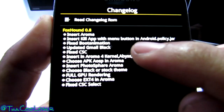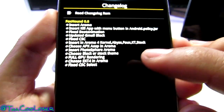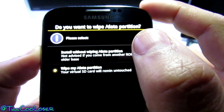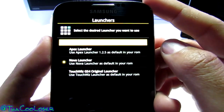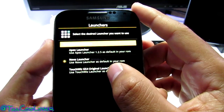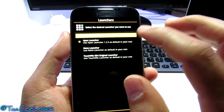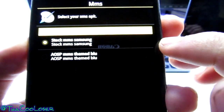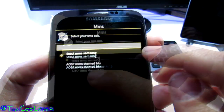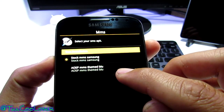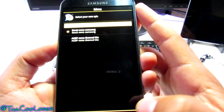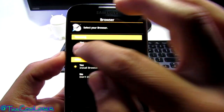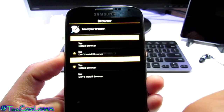There's a rundown of the changelog of what's happened to this ROM and what you'll be able to select. Press next. Here it says do you want to wipe data partition — I want that. Next — in this section you'll be able to choose your launcher: Apex, Nova, or TouchWiz. I don't like the original so I'll pick Nova this time. Here we have stock MMS or the stock Nexus look messaging app. I like the stock Samsung version so I'll do that. We've got browsers — I say no to Samsung's and yes to AOSP.